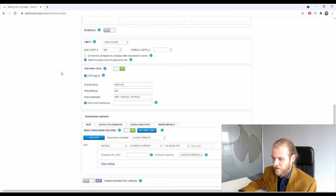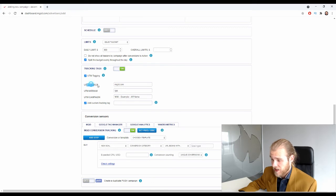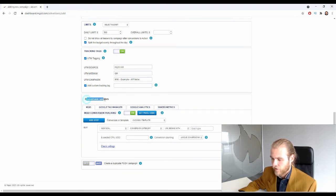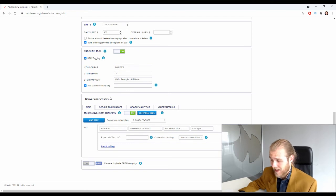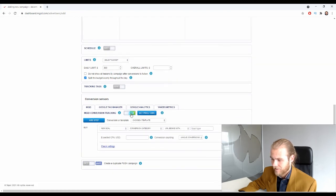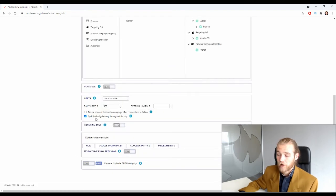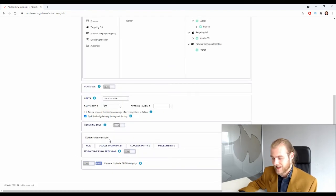Next up is tracking tags — pretty straightforward. You have UTM source, UTM medium, and UTM campaign, and you can also add custom tracking tags. Right here we also have the conversion sensor, which is essentially conversion tracking — you can get your pixel code right here. Just set up your tracking accordingly.